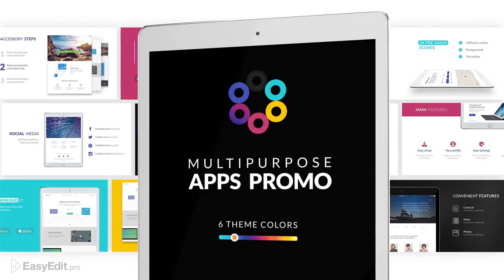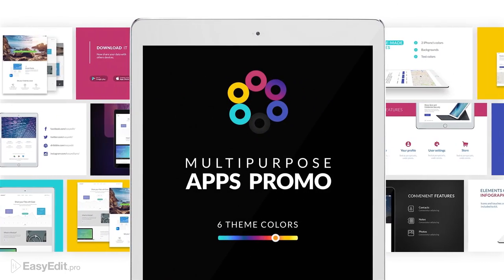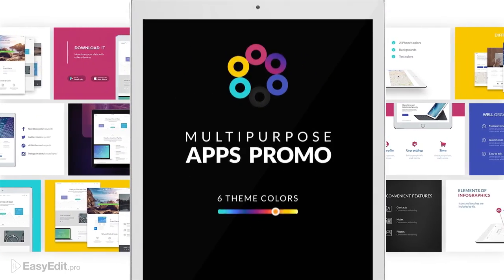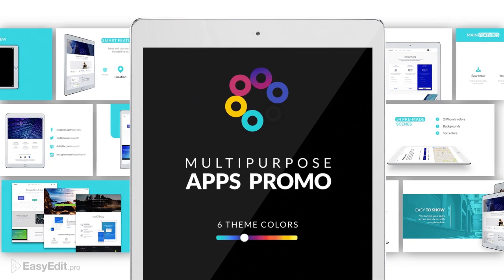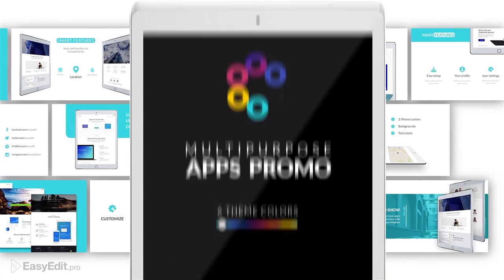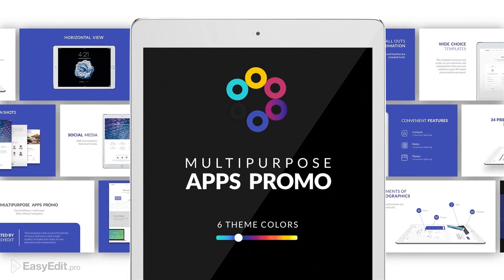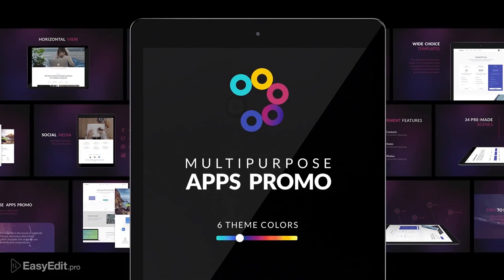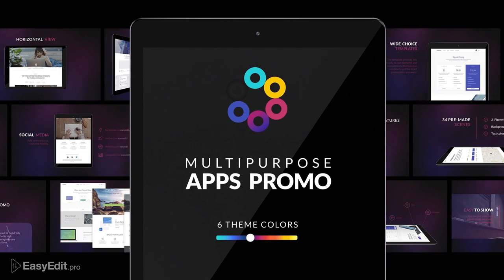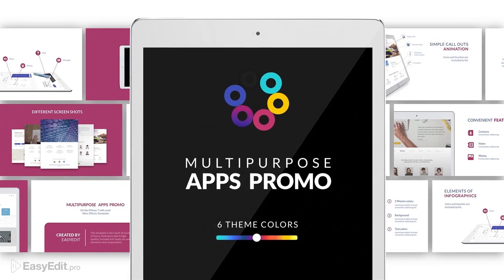We are glad to present you our new project that will help you to create a perfect presentation for your mobile app. With this template you can easily reveal and show the advantages and the functionality of the app.